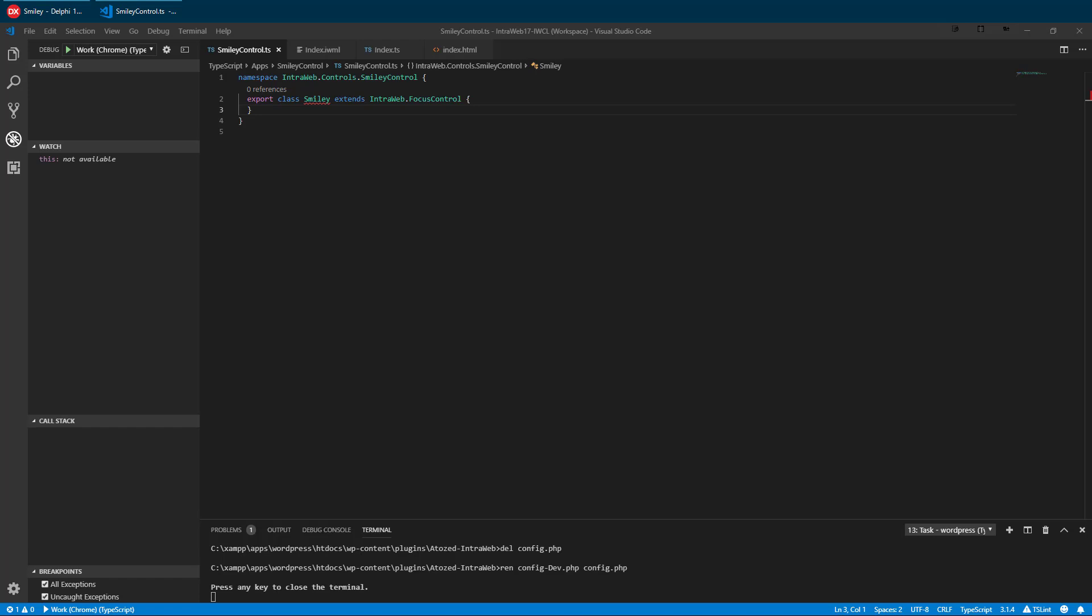The TypeScript will seem familiar to both Delphi and C Sharp developers. This should not come as a surprise. All three were designed by Anders Hejlsberg.